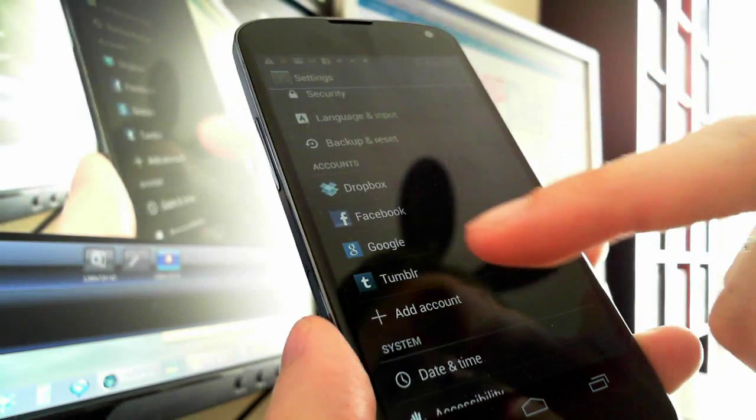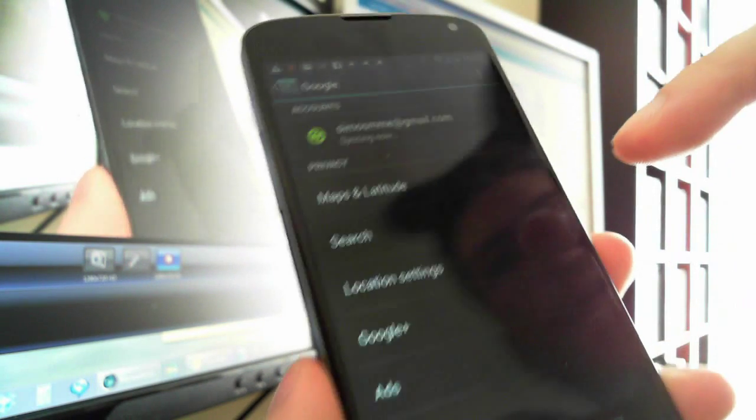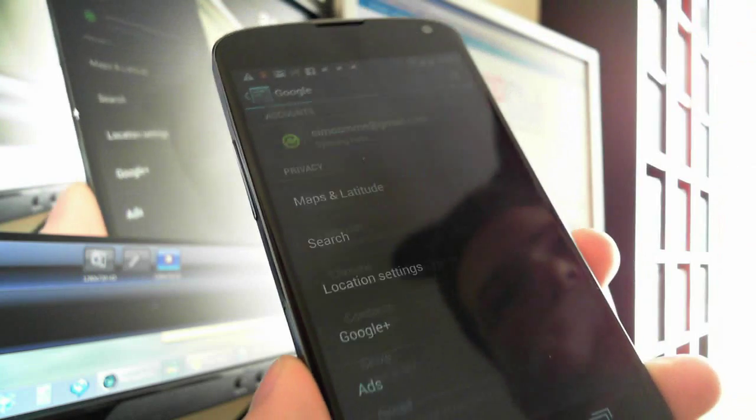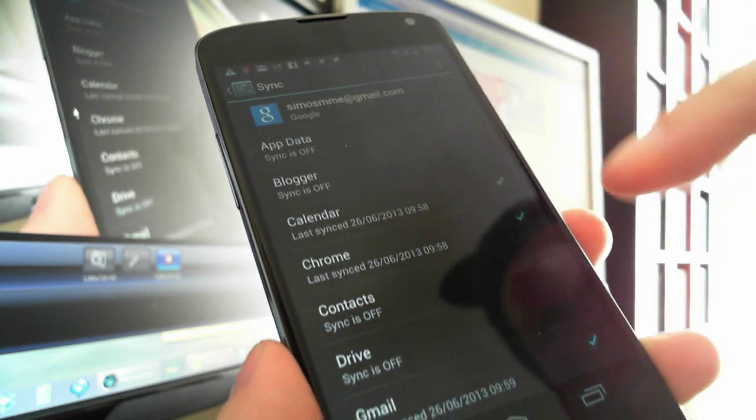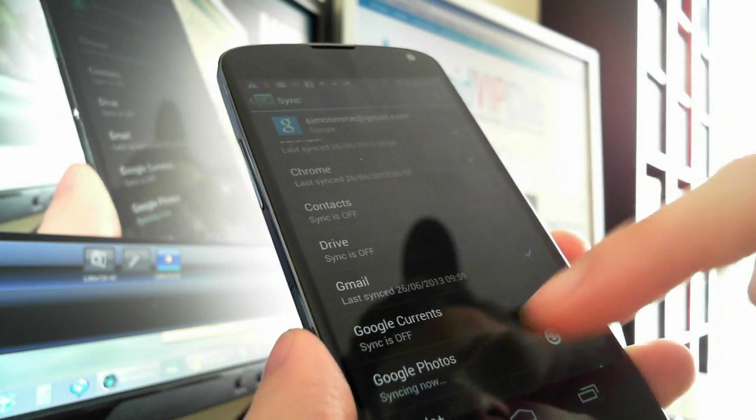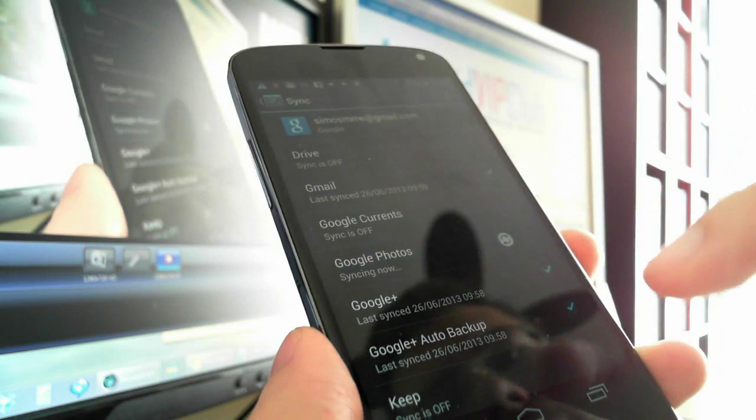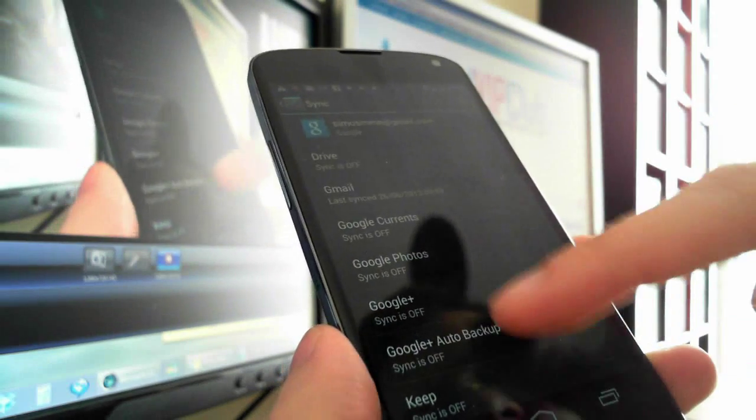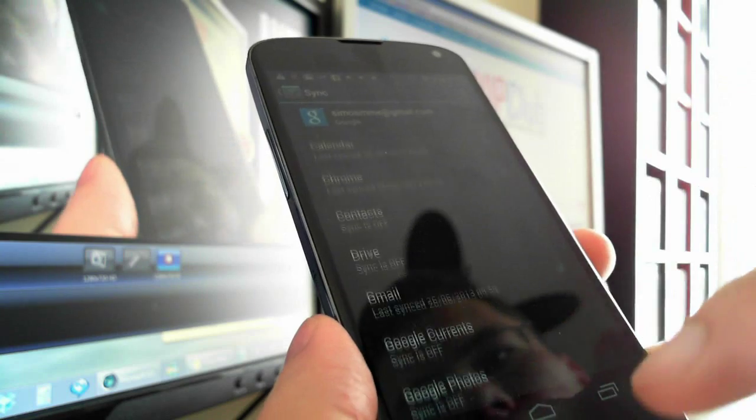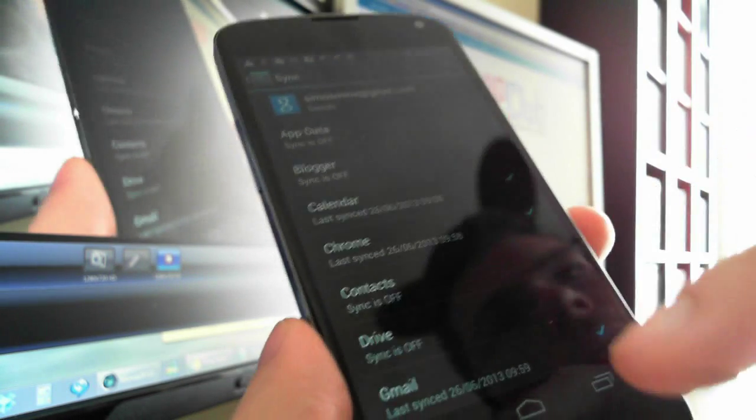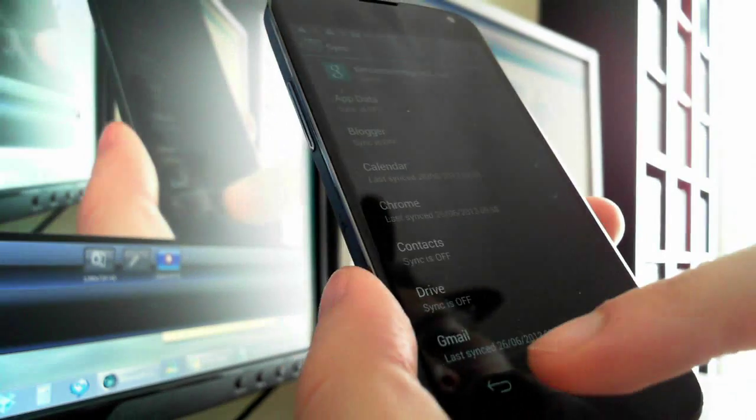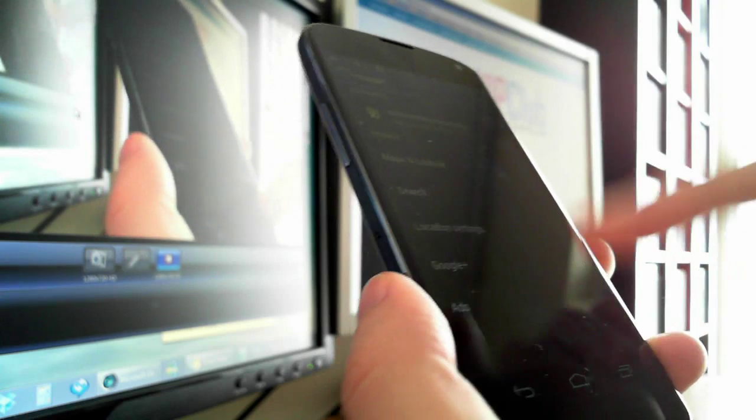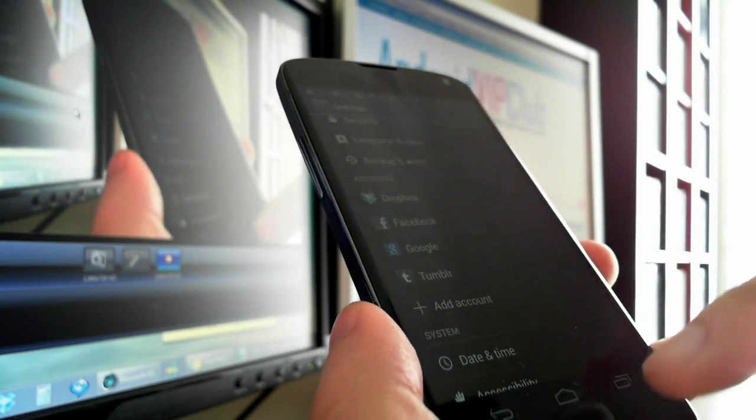Then we're going to stop syncing specific apps like Google Photos, Google Plus, and Google Auto Backup. That's all you need to do.